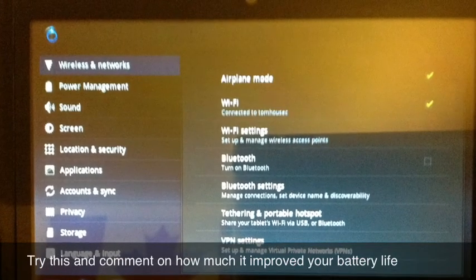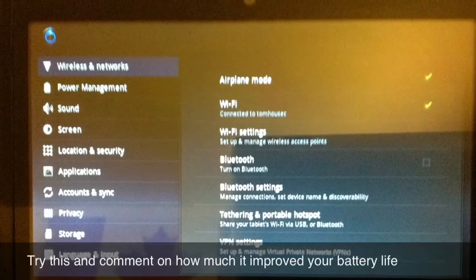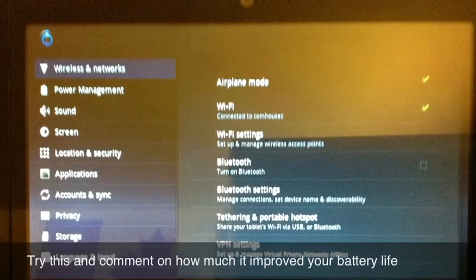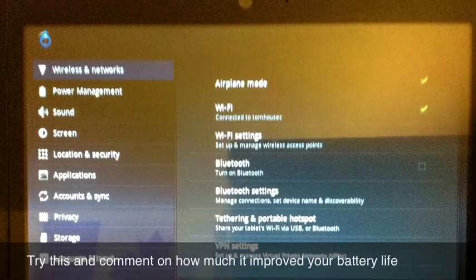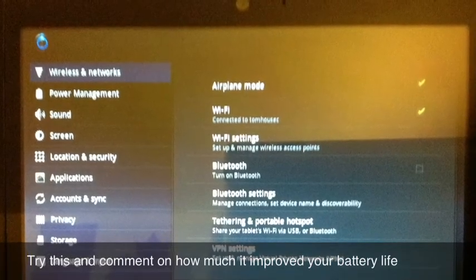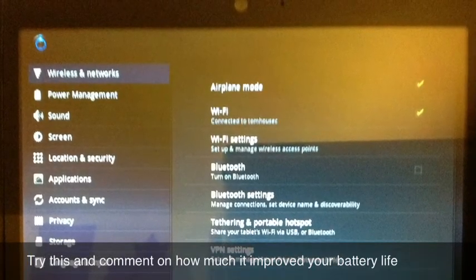That's all you have to do. It seems crazy, doesn't it? But try it and see if it doesn't make your battery last a whole lot longer. Did with mine anyway.